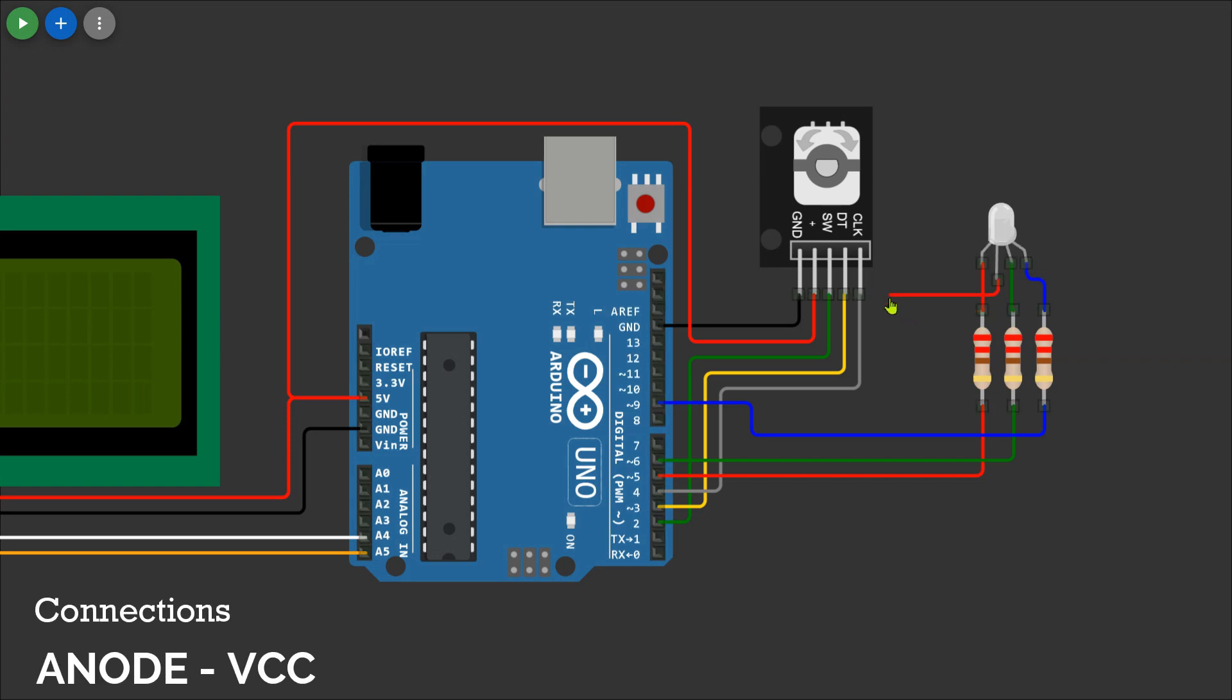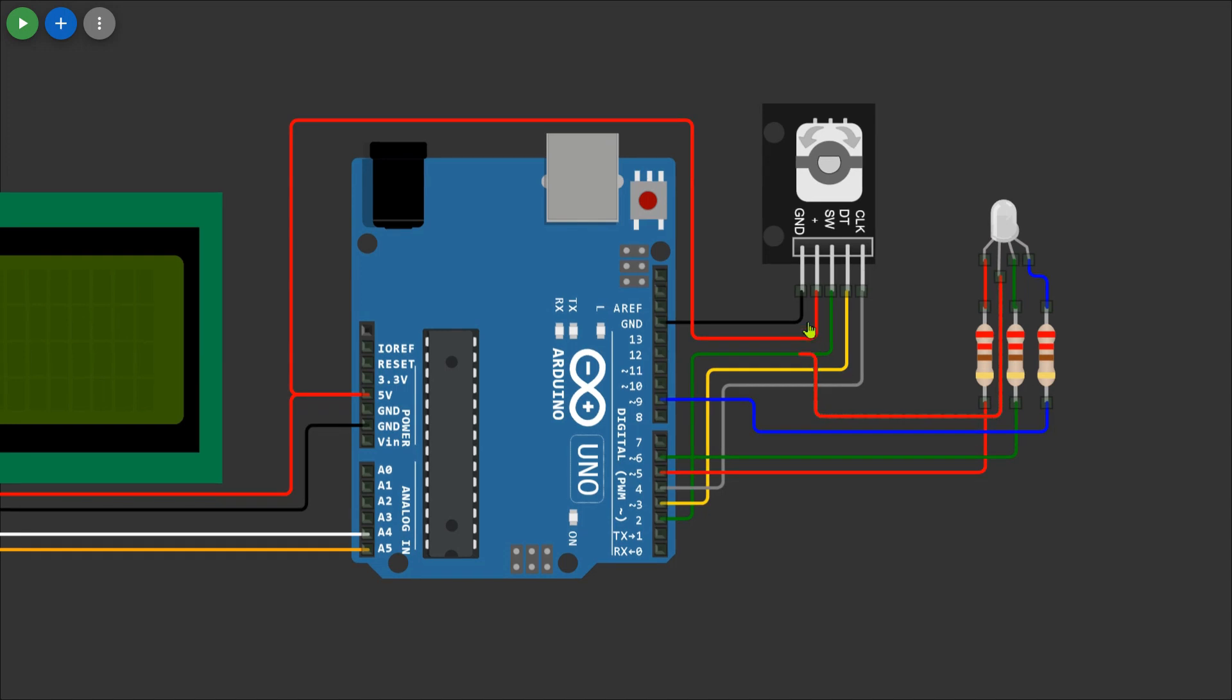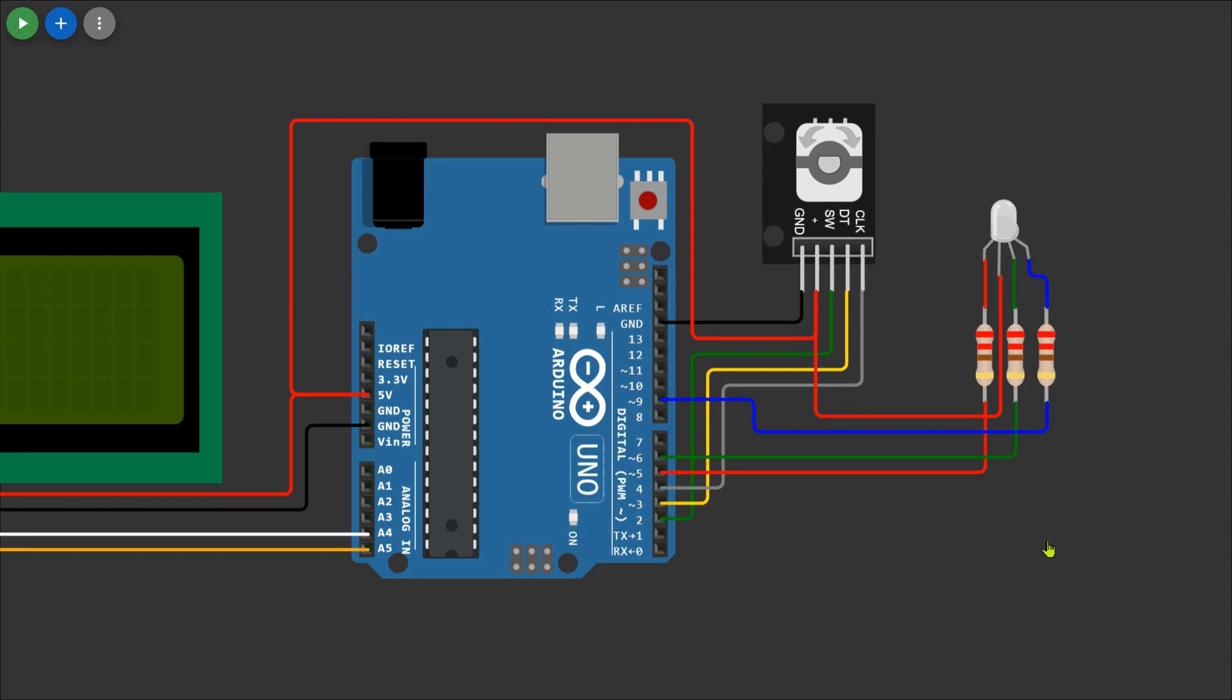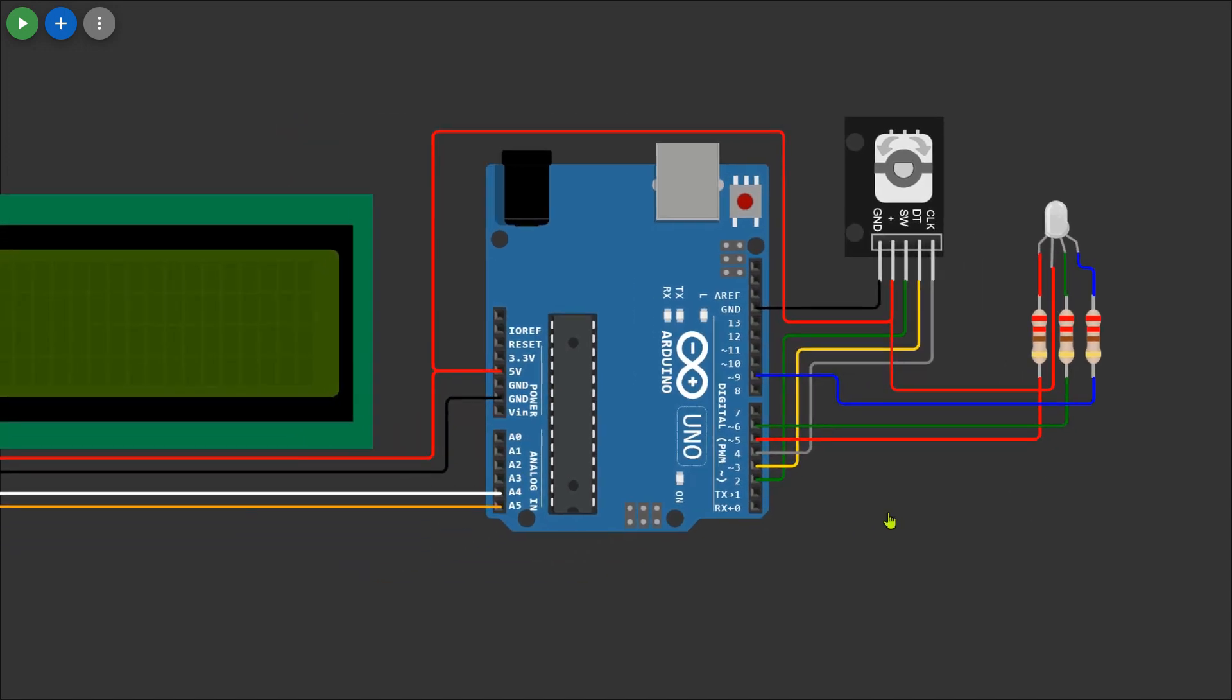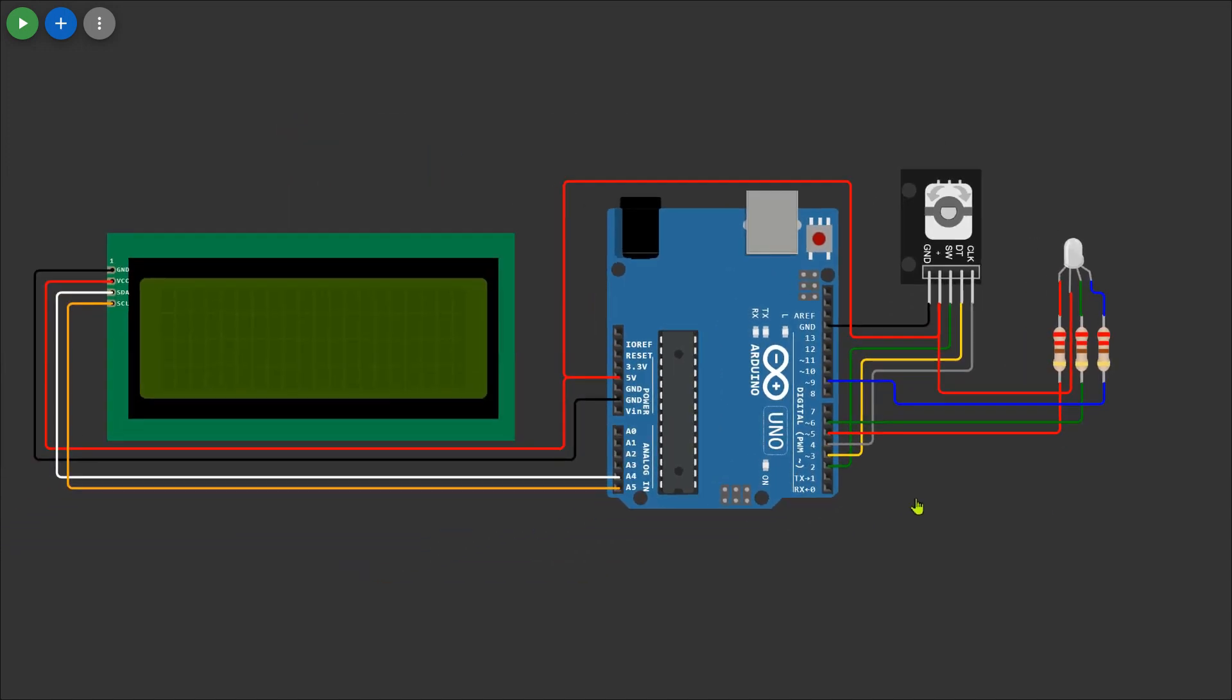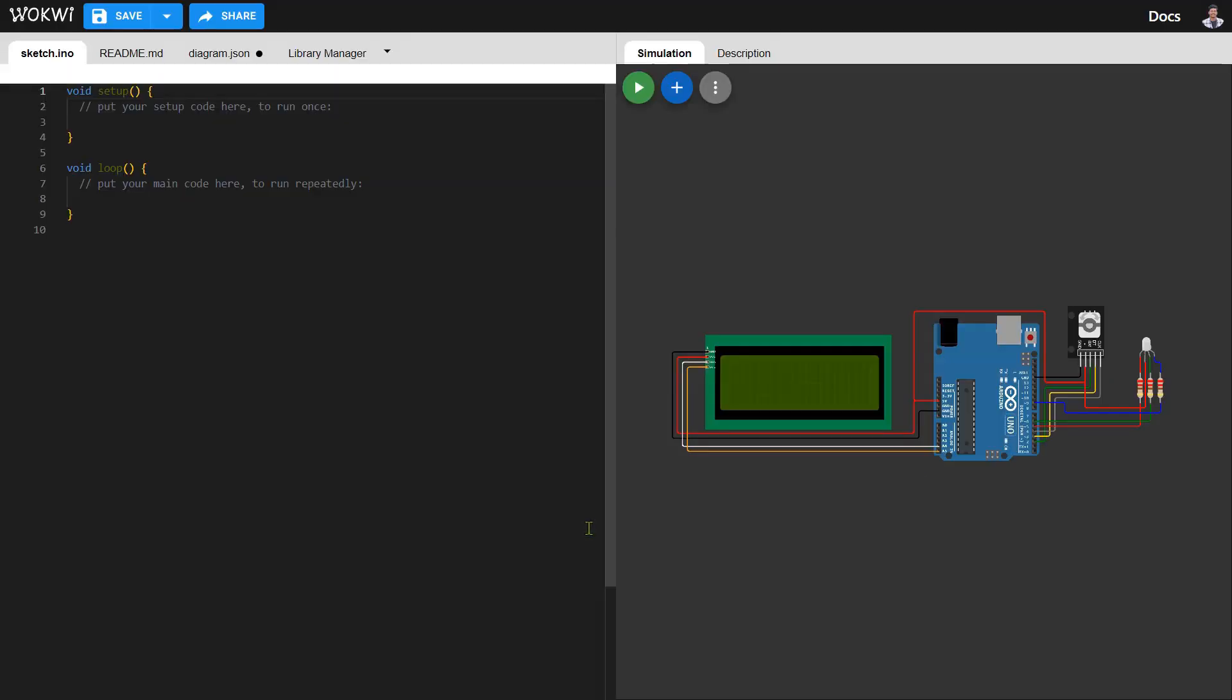To complete the setup, connect the common anode pin to the VCC pin of the Arduino. This establishes the common power source for the RGB LED. We're almost there! The connection part is completed. It's time to move into the coding section.